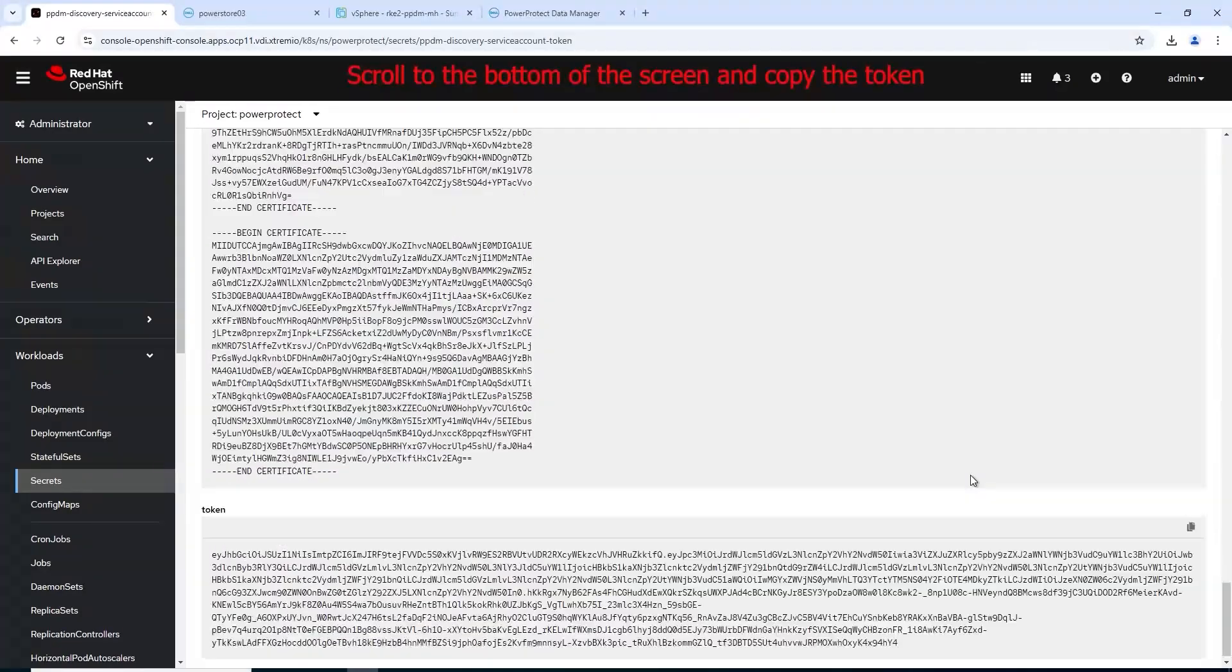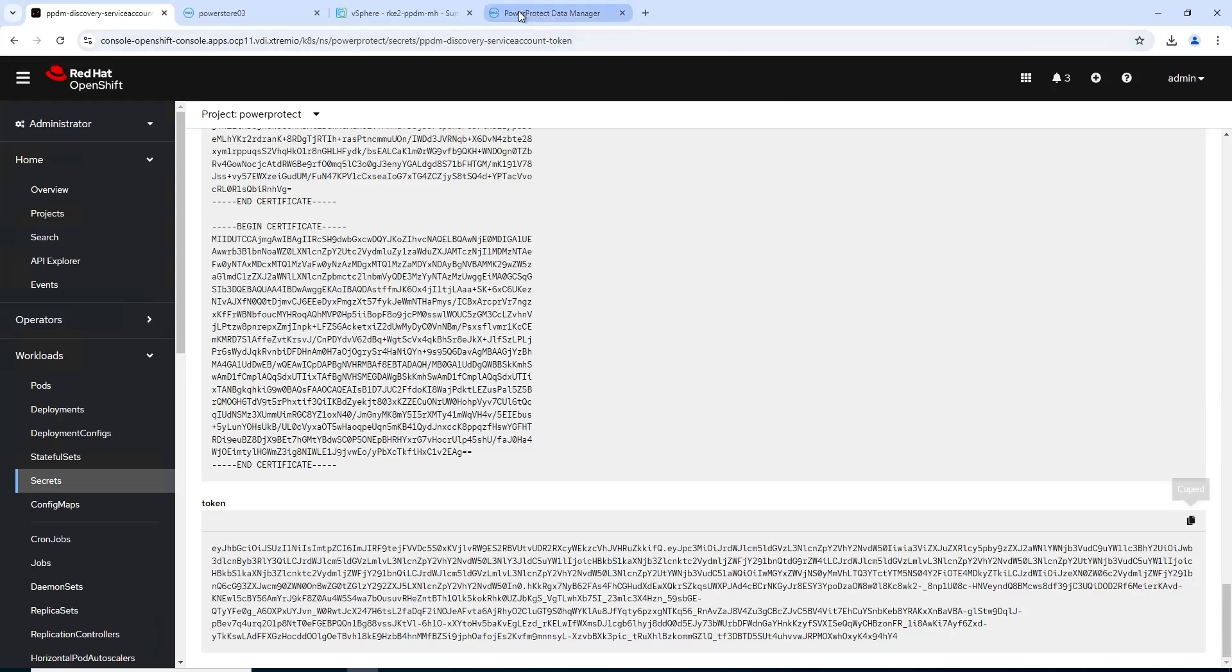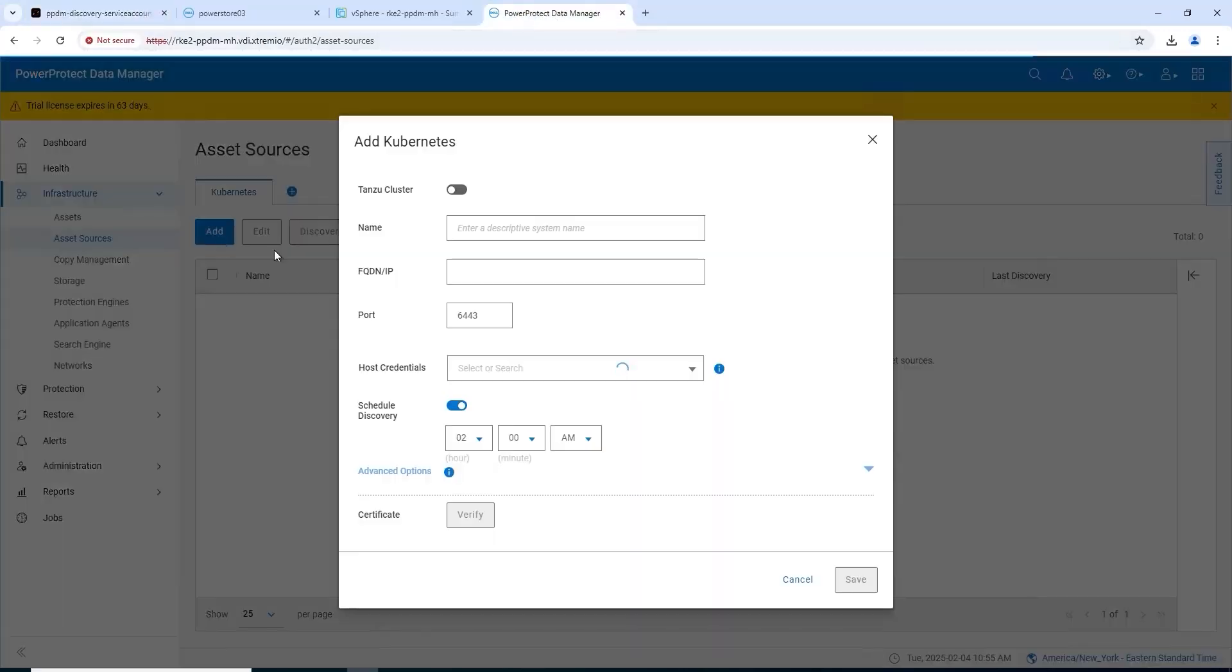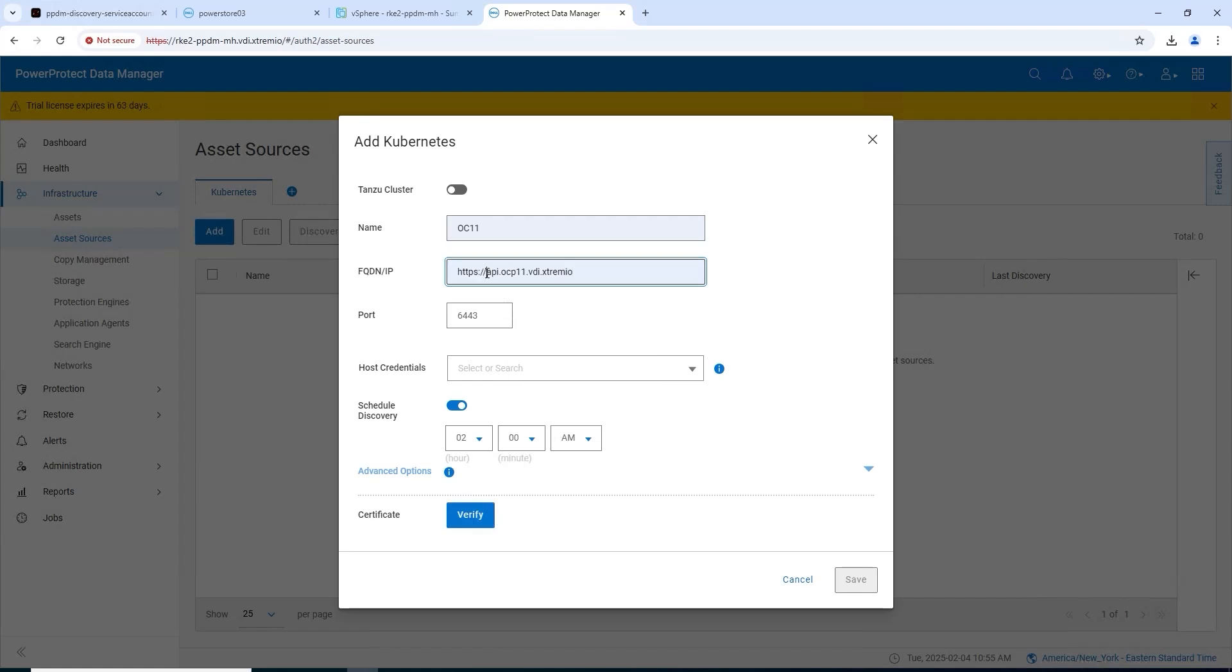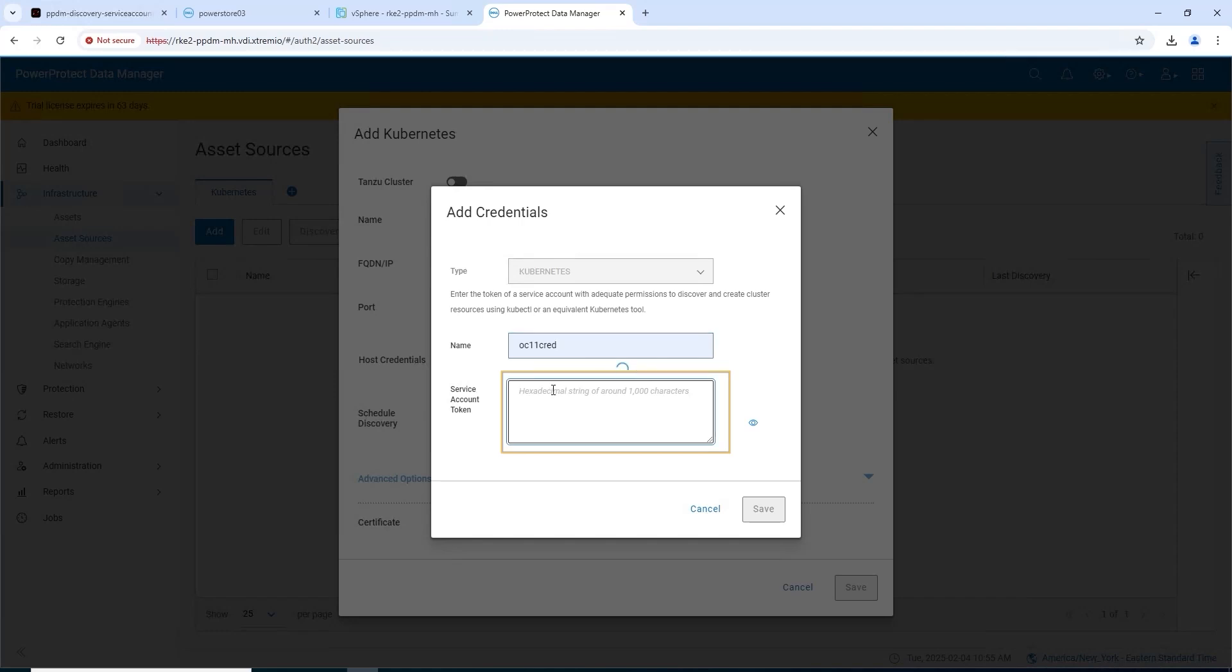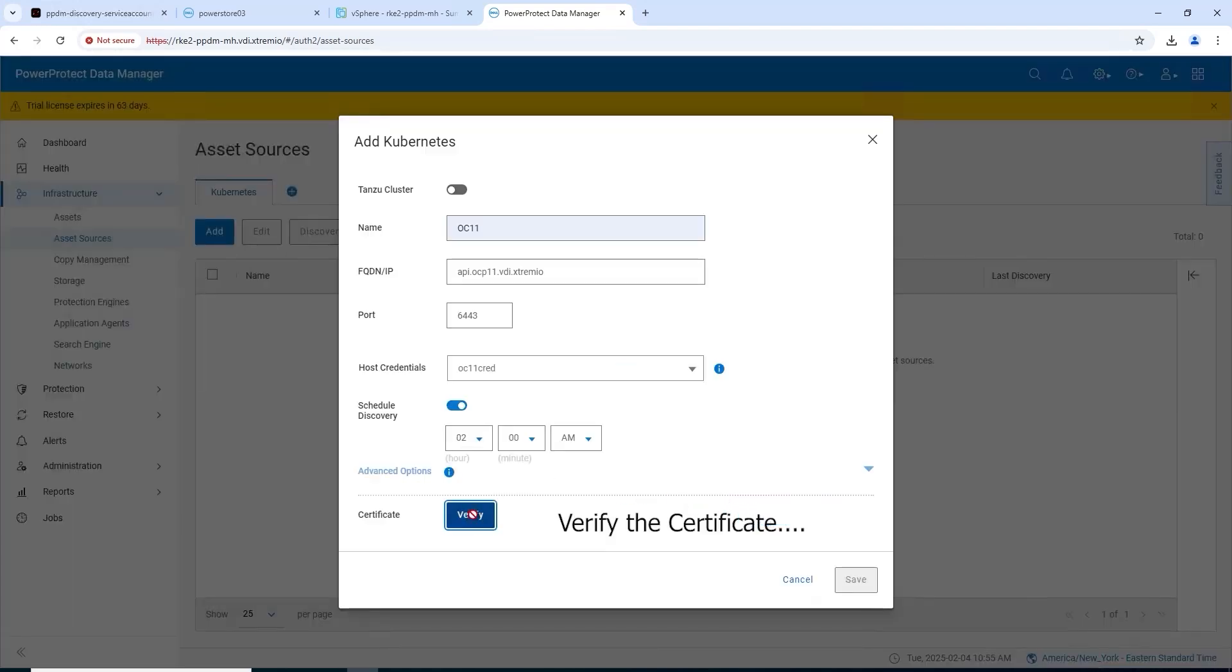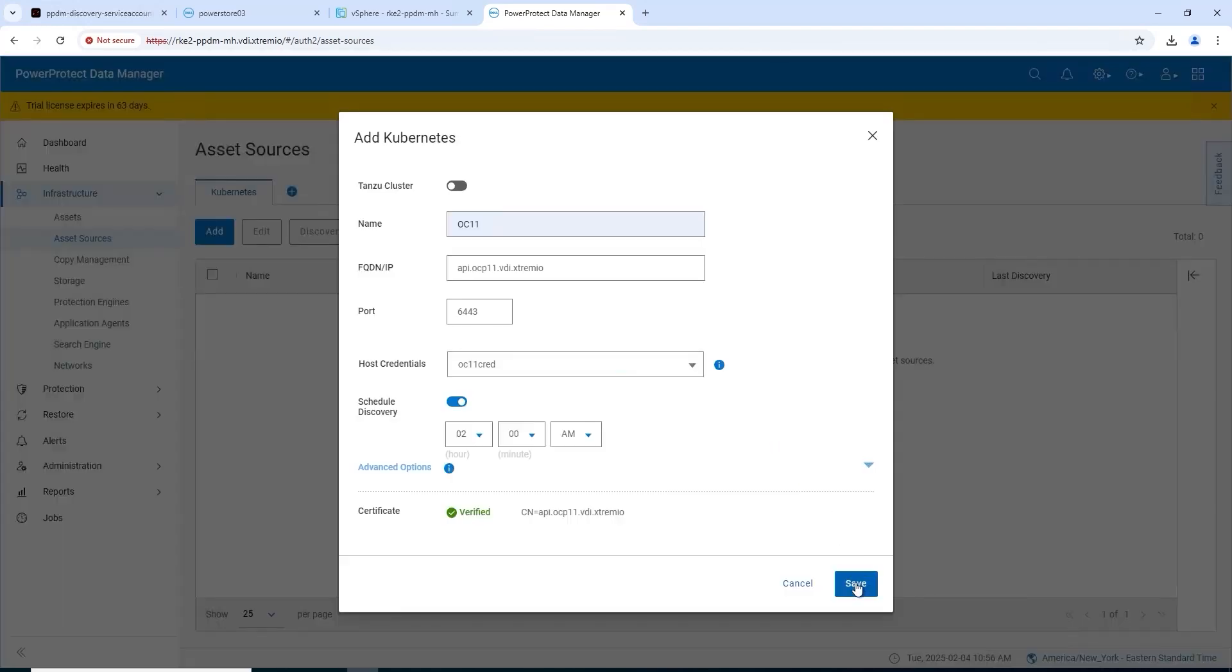Back into PPDM now. We can add it as an asset source proper. Click add, give it a name. I've called it OC11 here for my cluster. Give it the API address, redact the HTTP header, port 6443. Let's create the credential, give it any name, and then here we paste in the token we've just extracted from OpenShift. Click save.